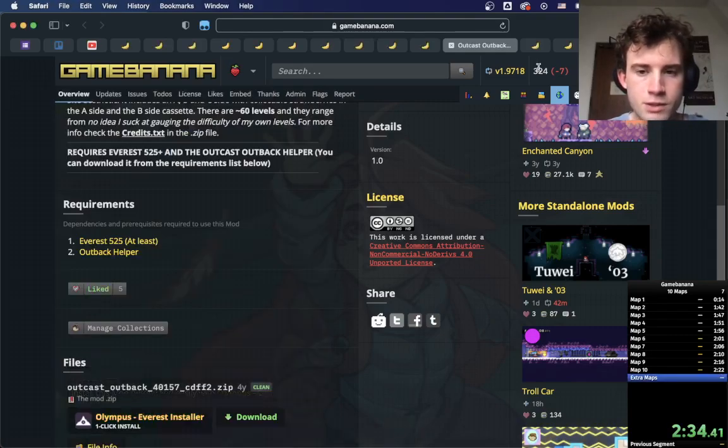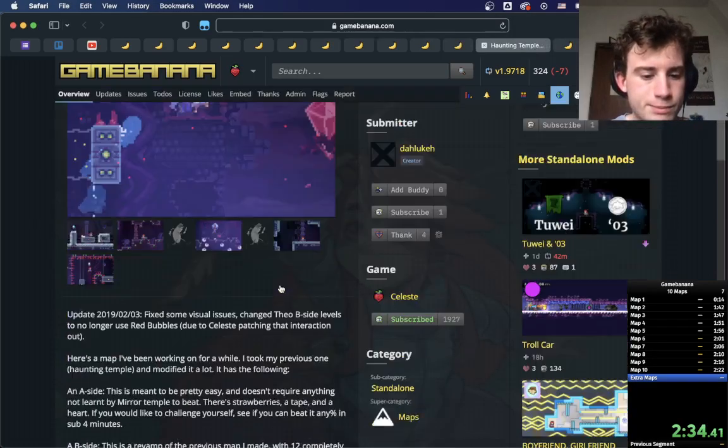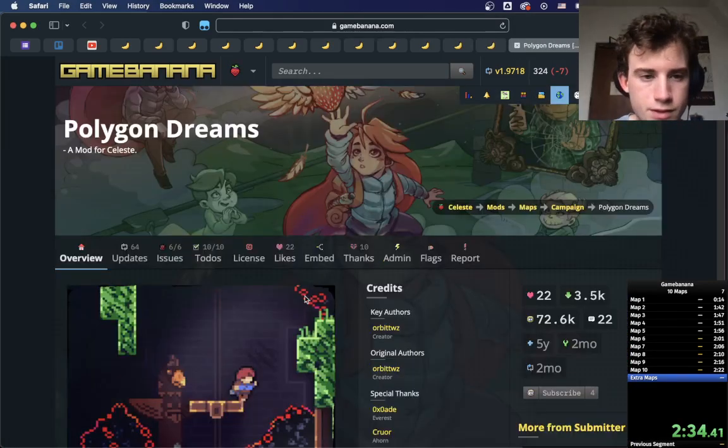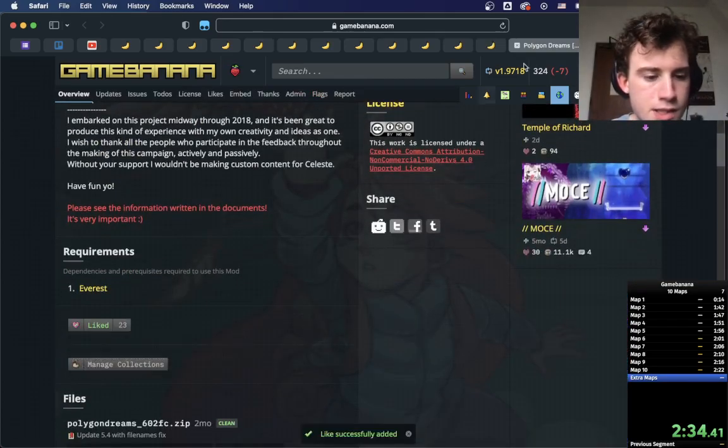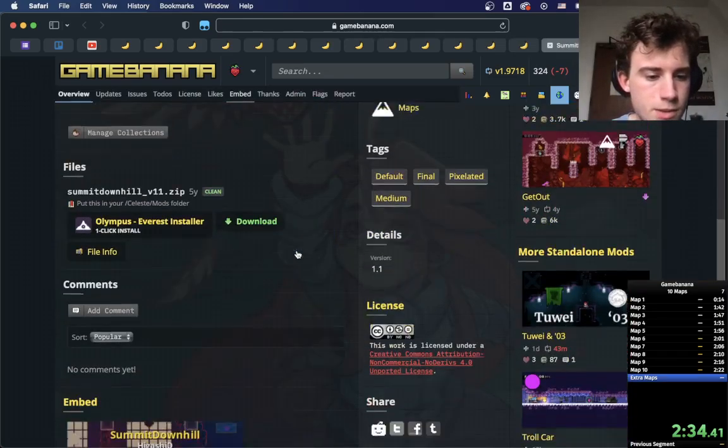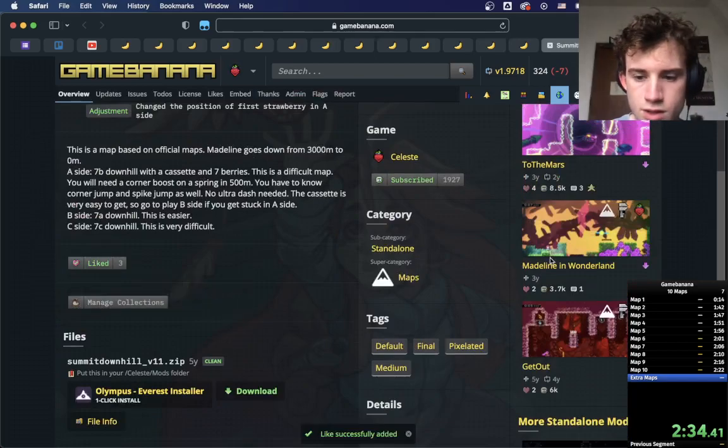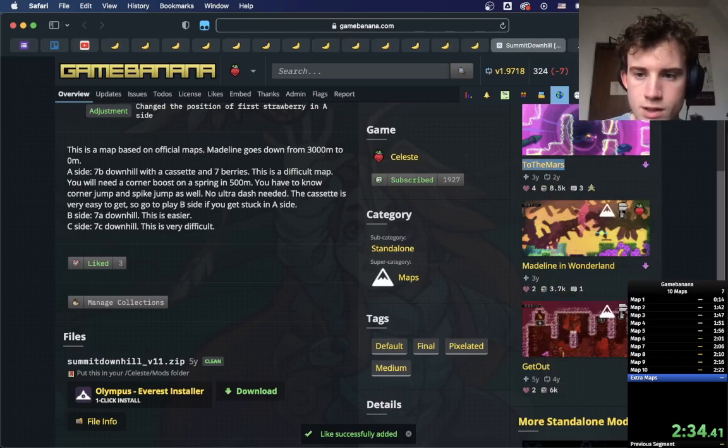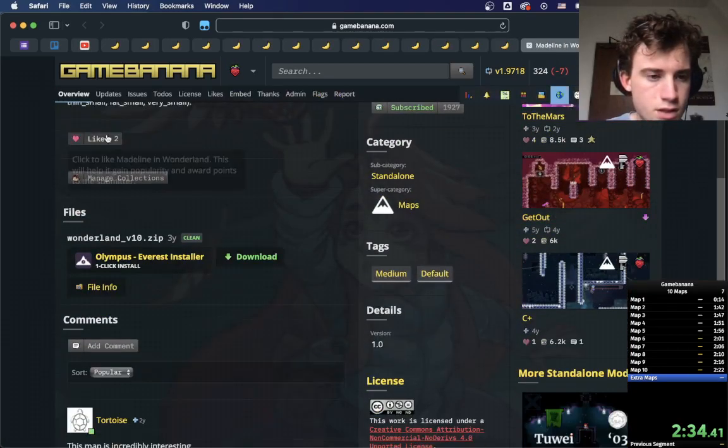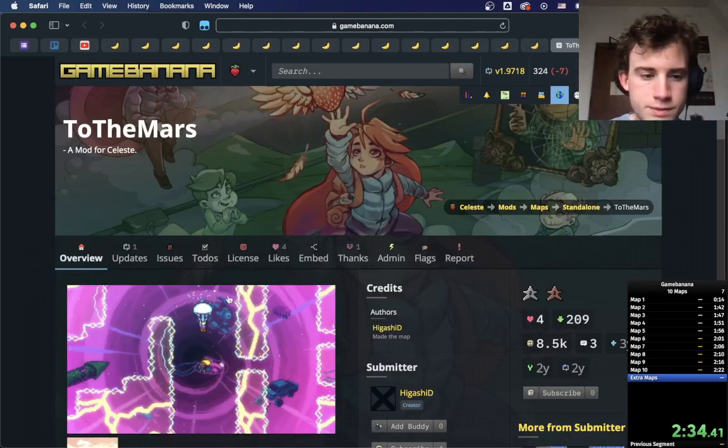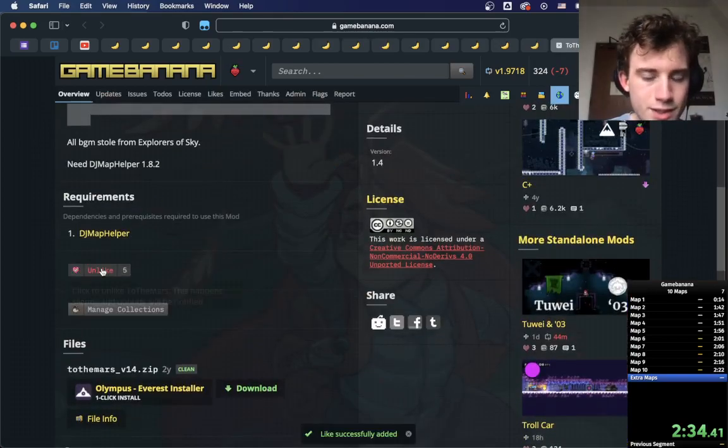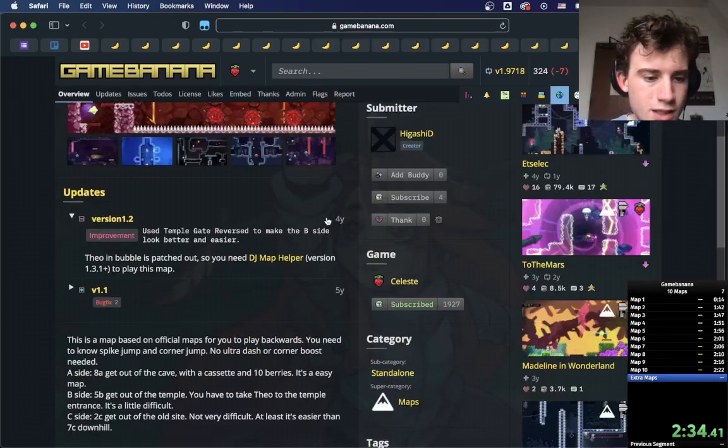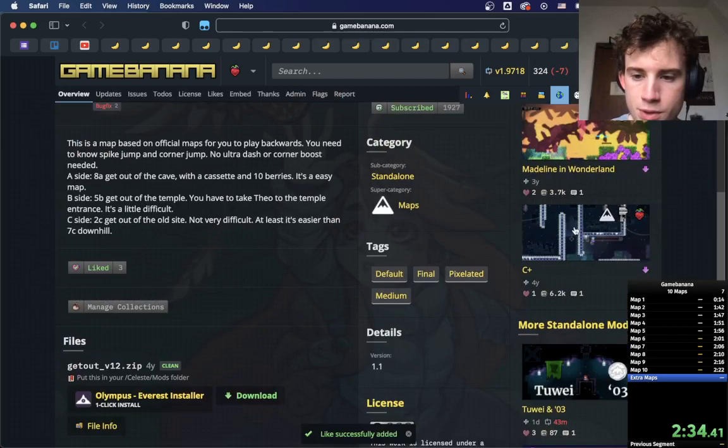Alright. So, Haunting Temple. Bang. Polygon Dreams. Bang. At least the A sides are bangers. No, no. I should've liked Madeline in Wonderland into the Mars already. At least I haven't. I haven't liked the Mars. Wow.